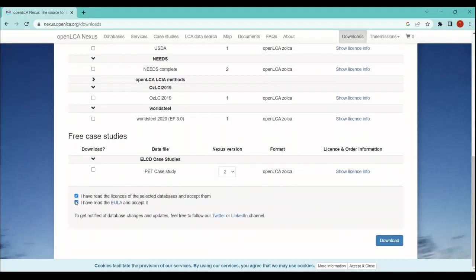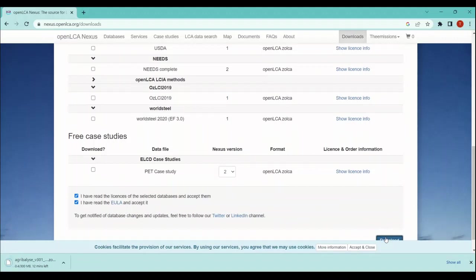Once you click on the download, you will see that the downloading has started here on the bottom left-hand side. You can see that the Agribalyse ZOLCA file is being downloaded. Once the download is done, you can easily import this database into your OpenLCA software. This is how you can download free